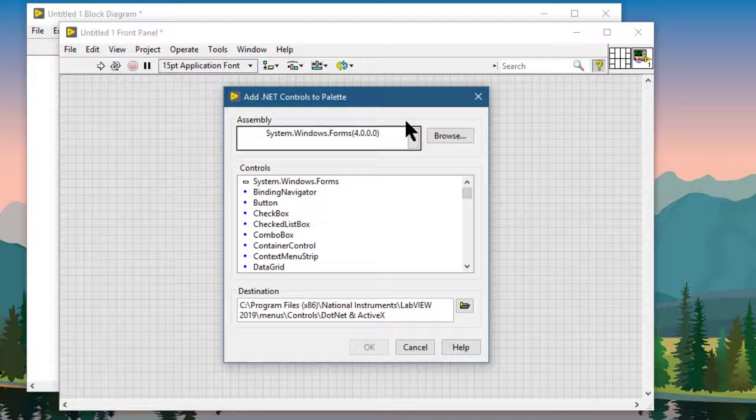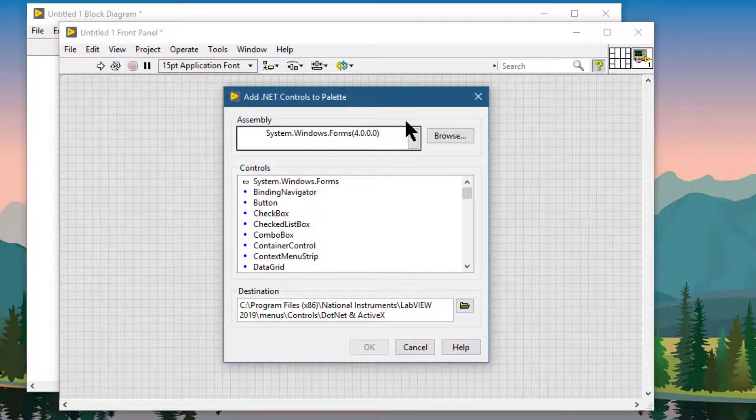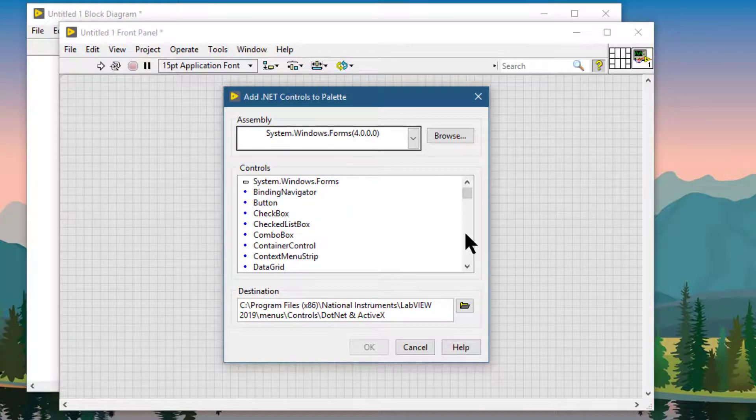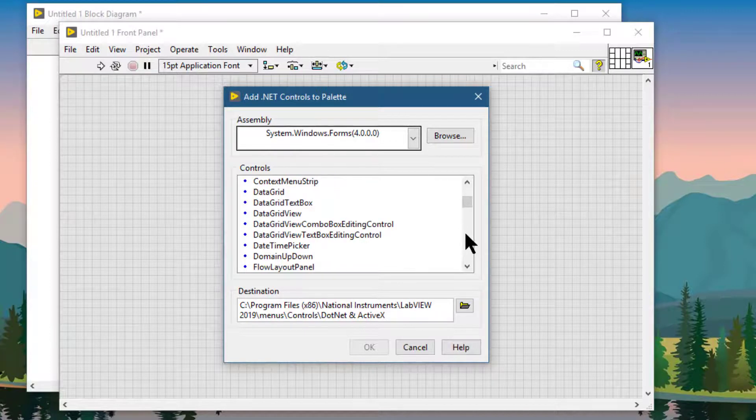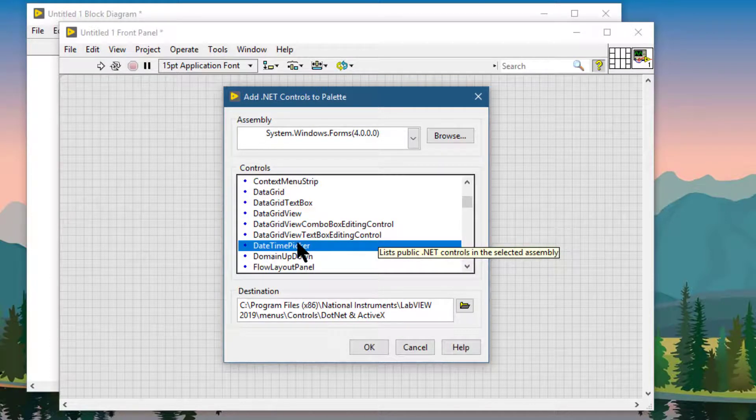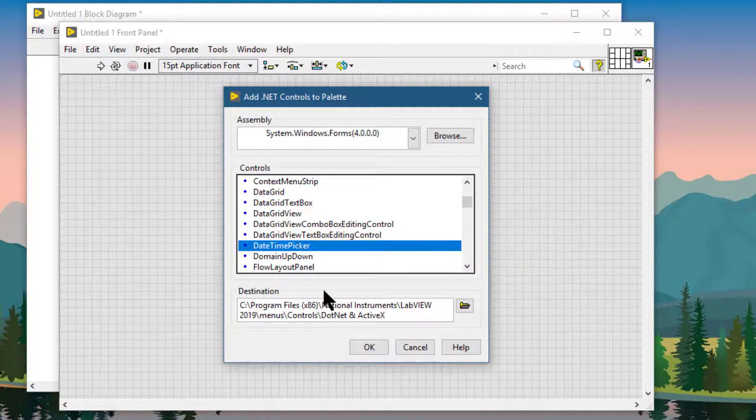Now from the controls list, let's select some control. Let's select DateTime Picker since it is not available by default in LabVIEW.